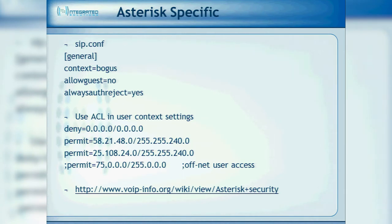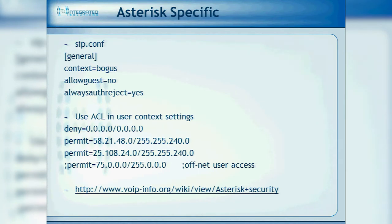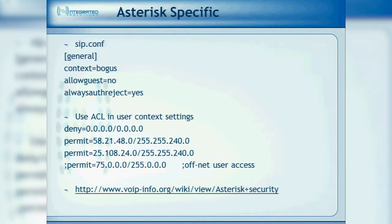If you have always_auth_reject set to yes, someone can scan your extensions until the cows come home and not really know what extensions are on the box. This is pretty important — I think it's the default setting now in Asterisk when you compile from source. Use ACLs: access control lists. You deny everything and permit certain blocks — such as users on that PBX or your local LAN subnet. This also gives you specific log entries telling you someone is trying to compromise your system.